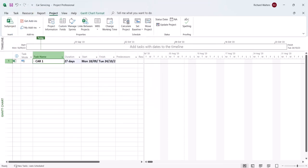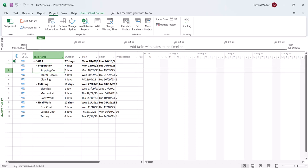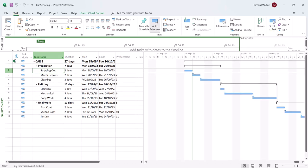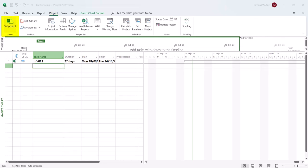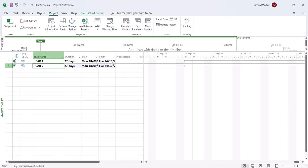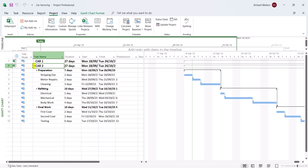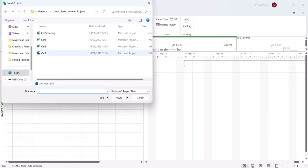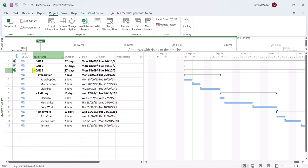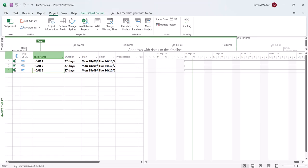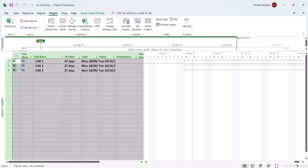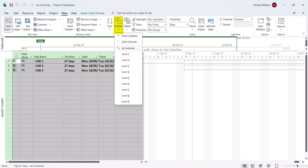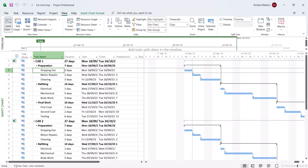Insert car 1 and check it — it's good practice to bring in the task bars so you can see what's happening. When inserting another project, always make sure you have it in condensed mode. Condense car 1, then repeat the process for car 2 — have a quick look — and then car 3. Now expand all projects and insert a project summary task: go to the View tab, Outline, All Subtasks, then turn on the project summary task.